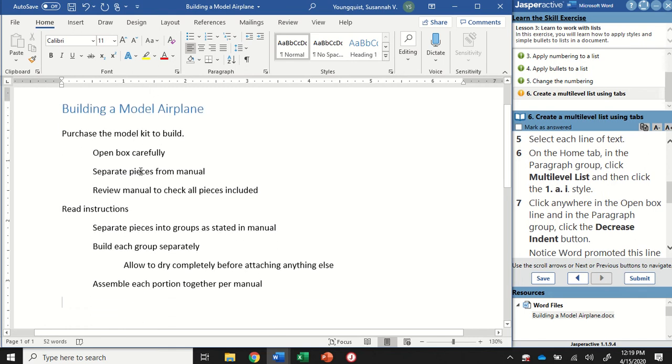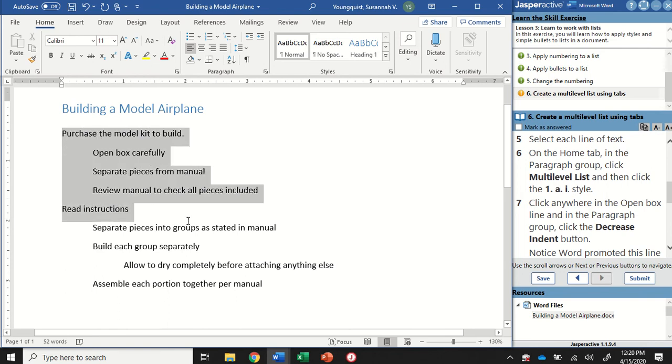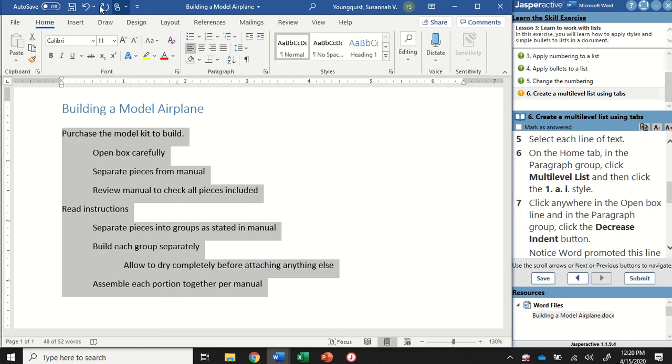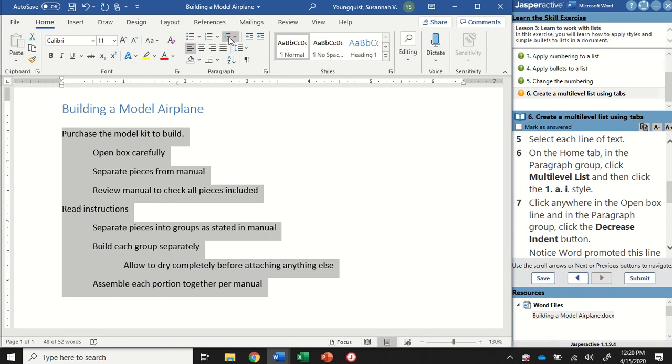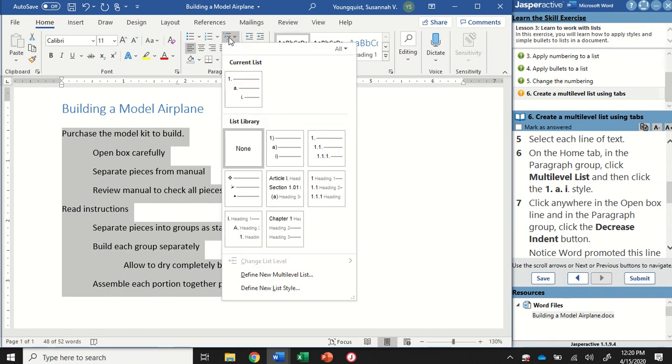Now we're going to select each line of text. We are not going to select the title—we're just going to start here at "Purchase" and select all the way down by clicking and dragging. Then on the Home tab in the Paragraph group, we're going to click on the Multi-level List button. That's going to open up some suggestions for us.